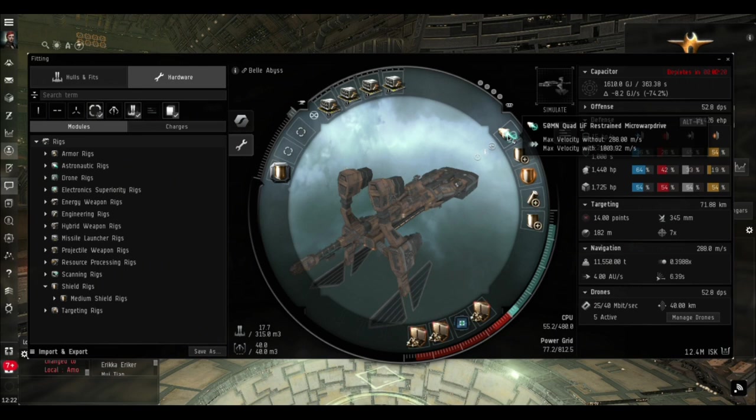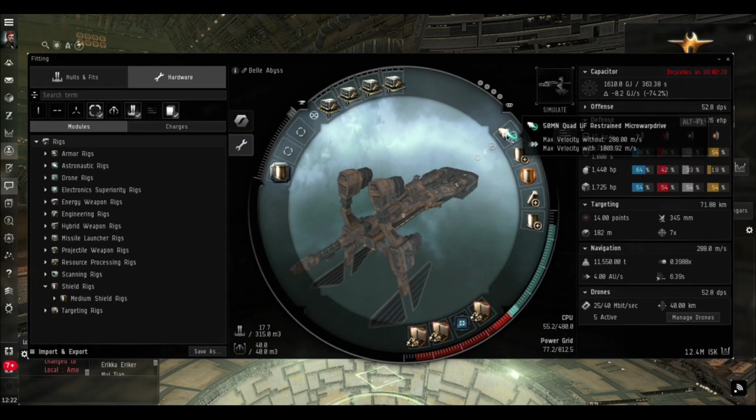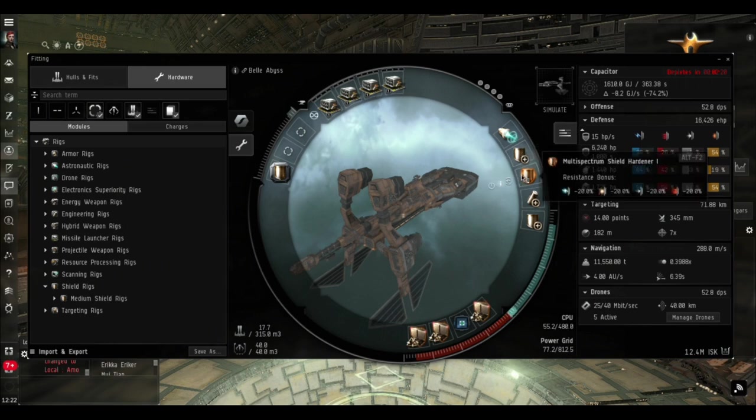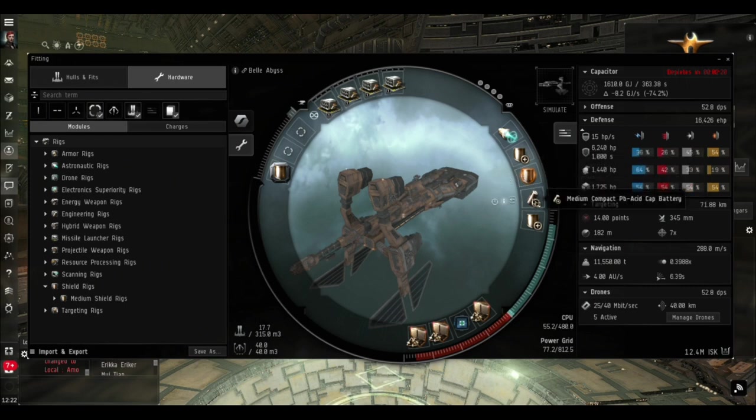I've got the Restrained Micro Warp Drive on the Bellicose that decreases the signature radius bloom we get from running it. Putting in the Enduring micro warp drive doesn't actually help because although it uses less capacitor to cycle, it has a bigger penalty to capacitor capacity, so it balances out on this ship.